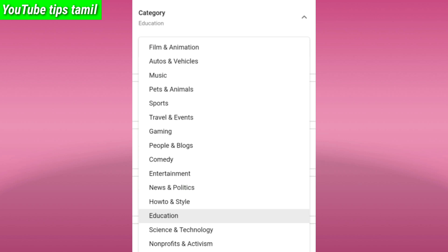Not all categories are the same. If you have a channel about how to do things in your own style, you can select any category. You can select technology and science, or science and technology like that.